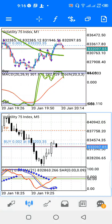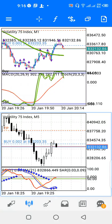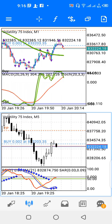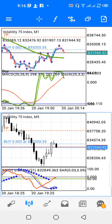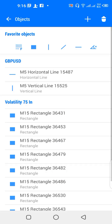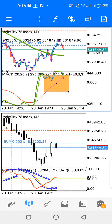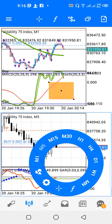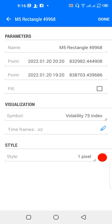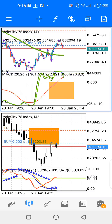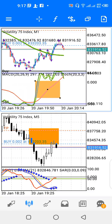Hello and welcome to another video. Today we'll be looking at a strategy you can use to trade the Volatility 75 Index on the one-minute and five-minute time frames. I have the screen divided into two windows — the upper window is my one-minute time frame and the lower window is my five-minute time frame.